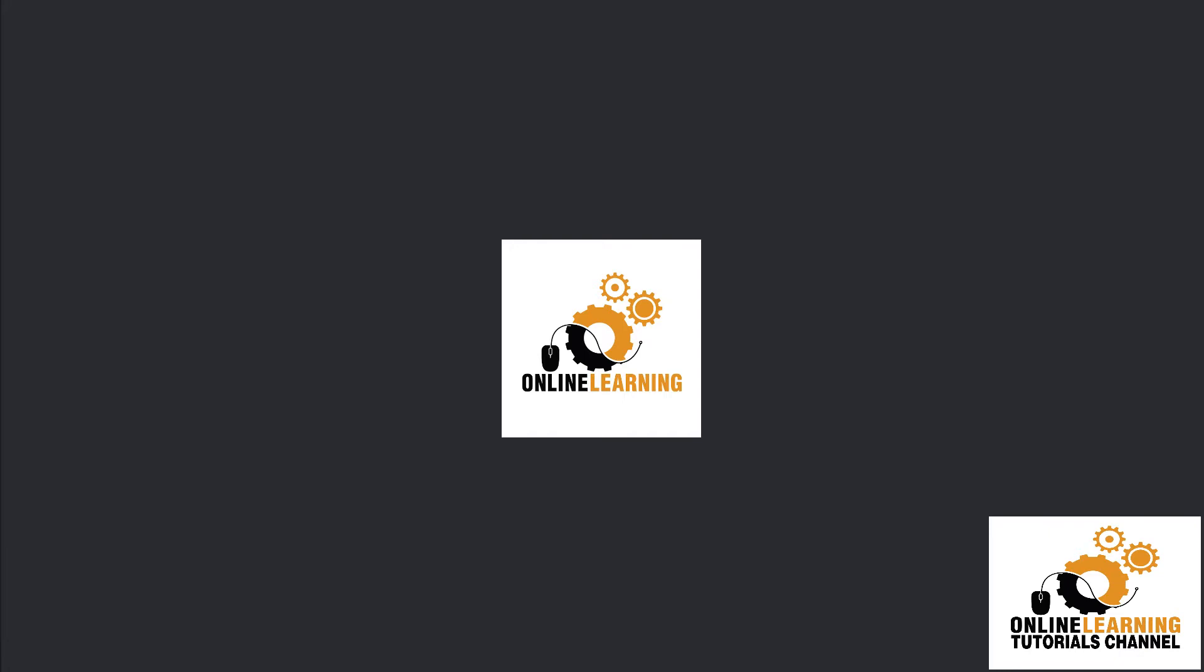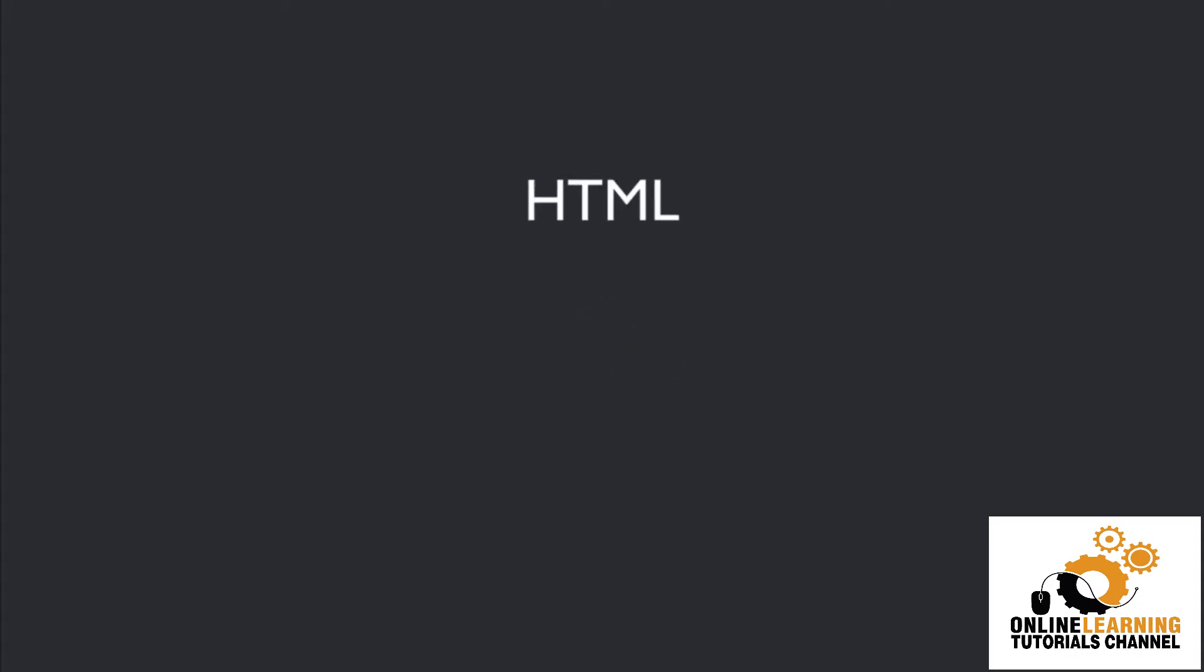And in this video, we're going to answer the question, where should you start as a beginner web developer? Well, there are three basic concepts to web development: HTML, CSS, and JavaScript.